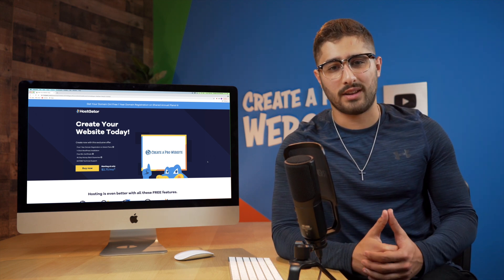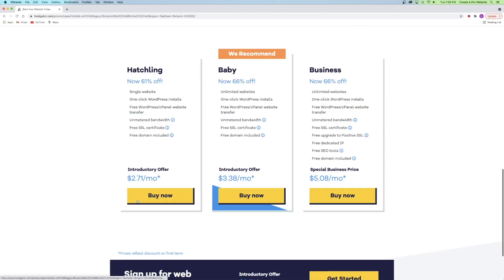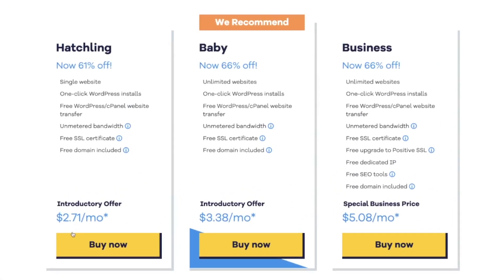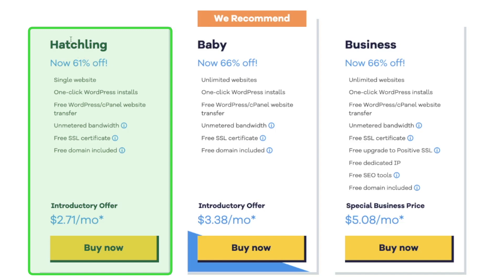Once you're on the landing page with HostGator, click on the Buy Now button. You'll see three different hosting plans: the Hatchling plan, which is the smallest, then the Baby plan, and the Business plan, which is the biggest. For this tutorial, I'm going to use the Hatchling plan — it's also the one I recommend for beginners. It gives you all the essentials: a single website, a free SSL certificate, and the domain name included.